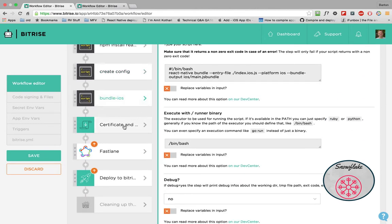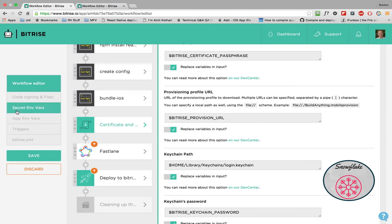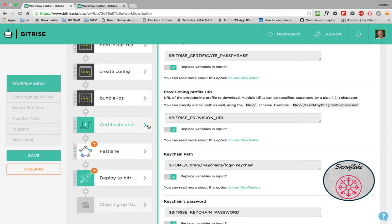And then what we'll be doing with Bitrise is we'll be copying a certificate and provisioning profile. And that'll be done over here in this code signing and files. And we'll look at that in just a second. This step copies those, makes them part of the build, and installs them in the locations that Xcode expects them to be. So just by including this step and not doing anything, you're setting up the environment to where Xcode can get compiled.